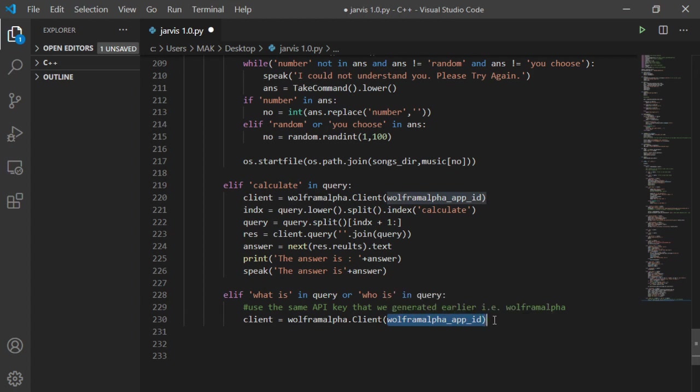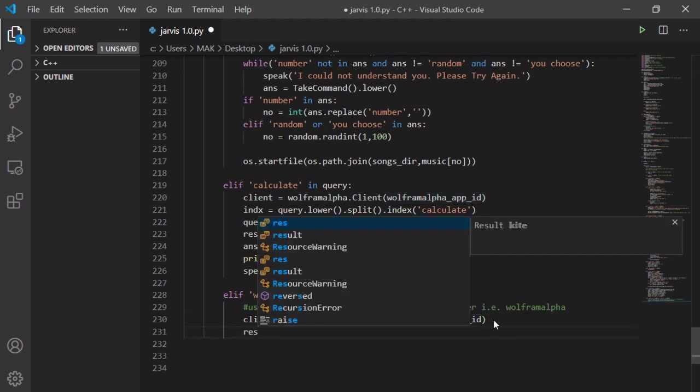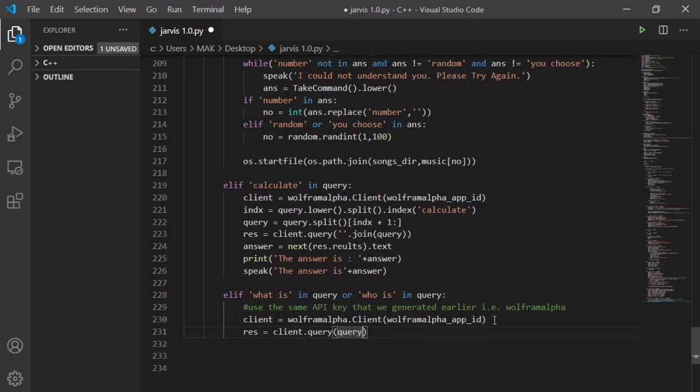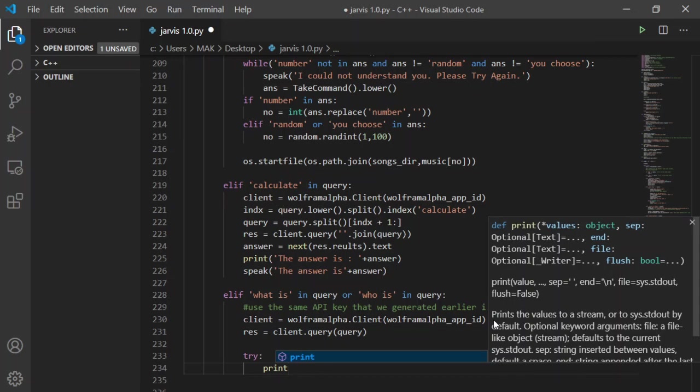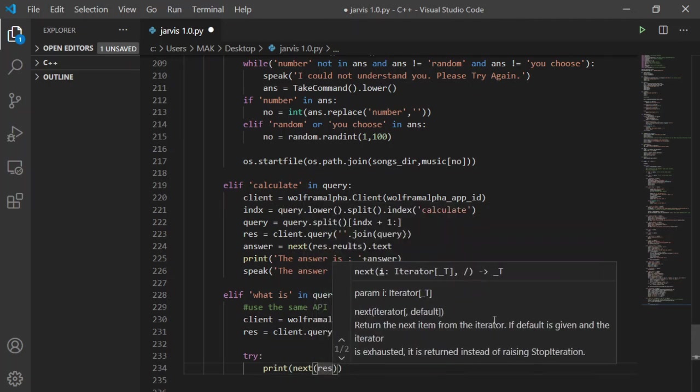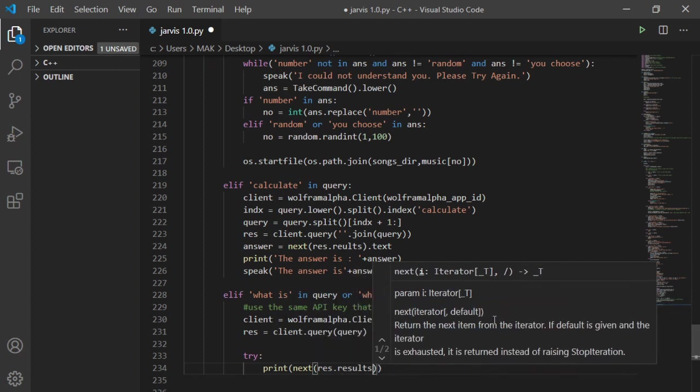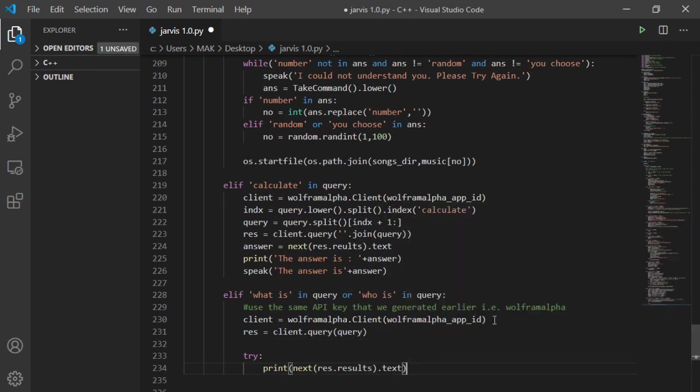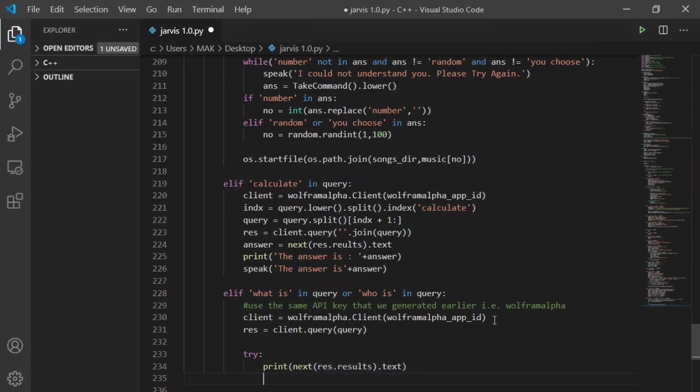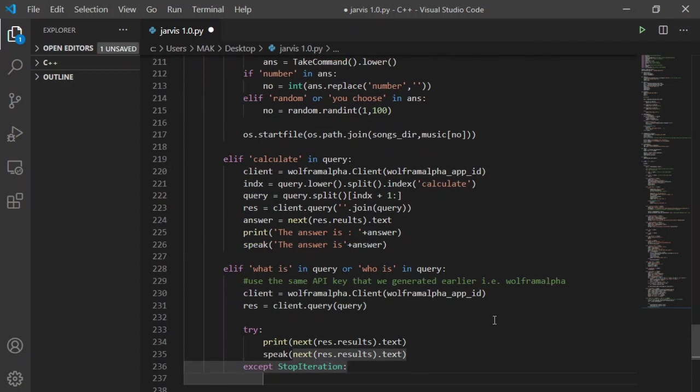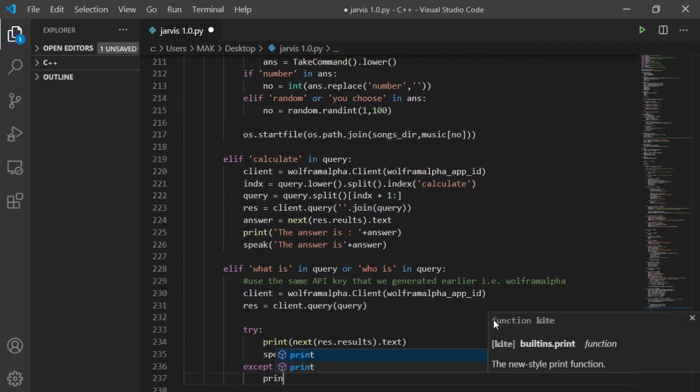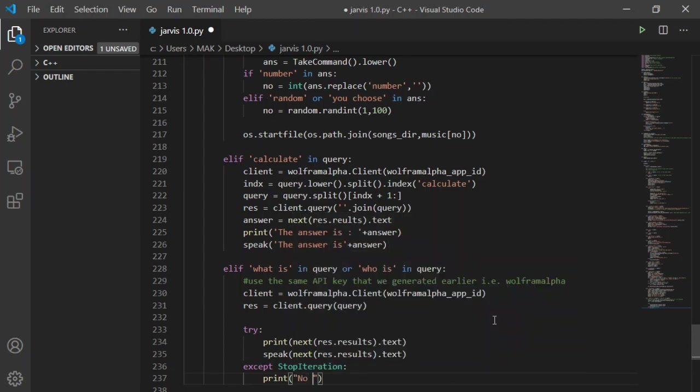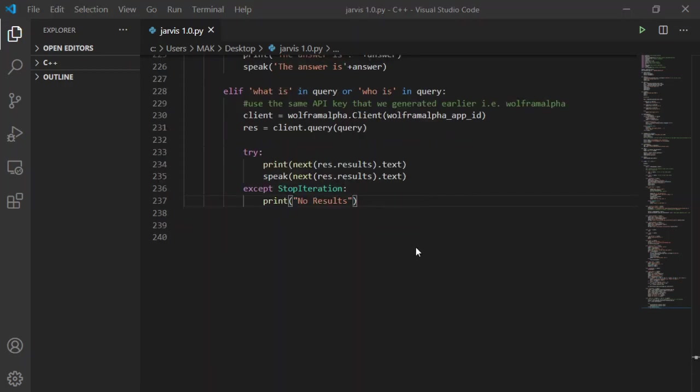Now I will create a res variable and pass query as input in query function with client. I will ask it to try printing and speaking the answers so I will write both speak and print function with next function and calling res.results as input with text. This is the same line from calculate function. Now for the other way around if it does not go well or it stops iteration or it does not find any results, for this I will pass an accept statement accept stop iteration and then print no results. If I run it now we will see if it works or not.